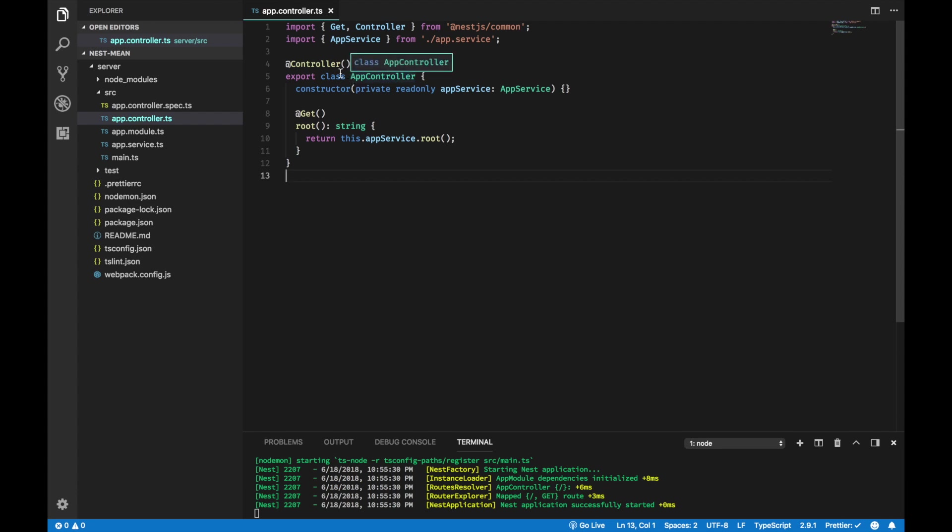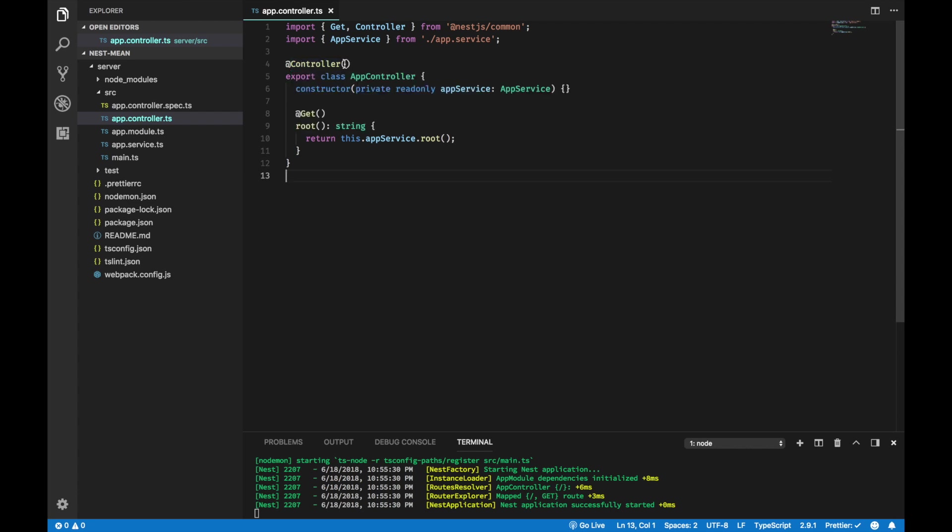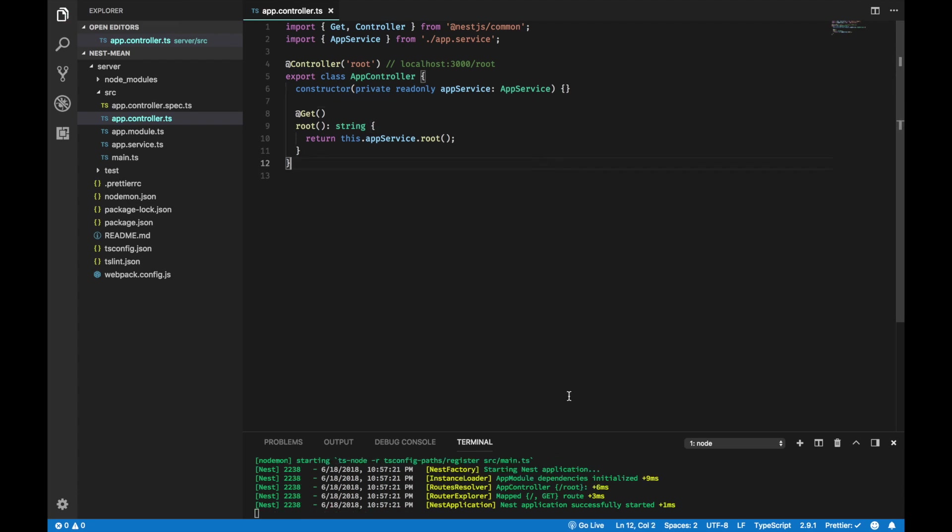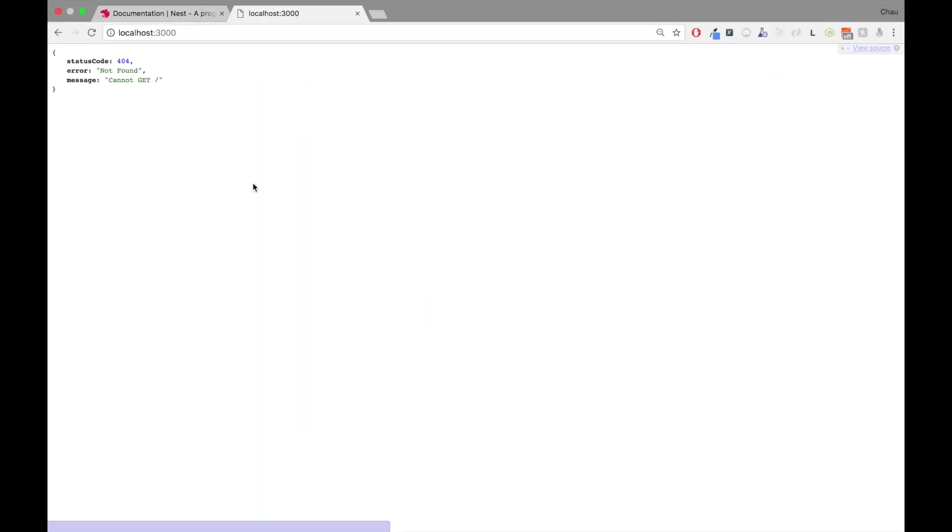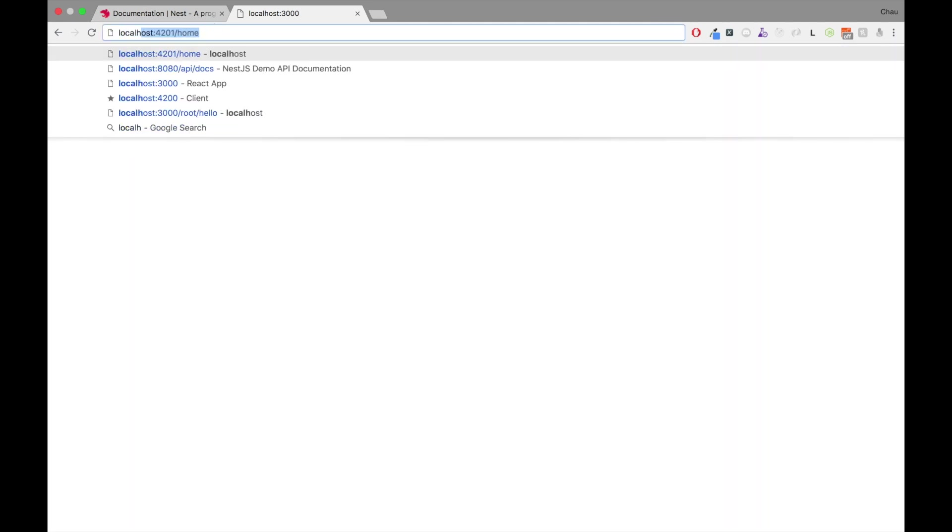The reason why you see the string hello world in the browser is because this class app controller runs. This class has been decorated with the controller decorator. As you can see, this controller takes in a string to specify the path. So, this empty argument is equivalent to this empty string. The whole thing is localhost 3000 slash. So, if I put in root, this will become slash root.